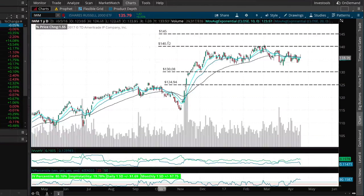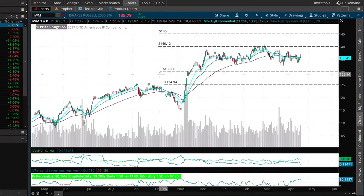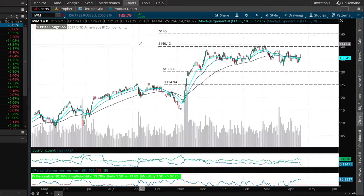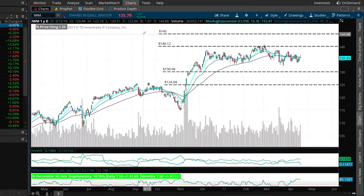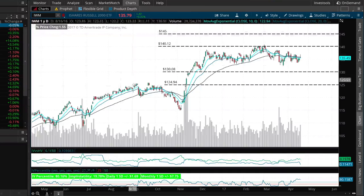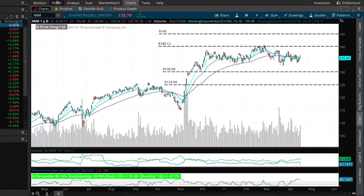To create the spreads, we go five points beyond both of those options. Since we're selling the 130 put we buy the 125 put, and since we're selling the 140 call we buy the 145 call to create our iron condor position. Let's take this basic trade idea and turn it into an actual options trade.